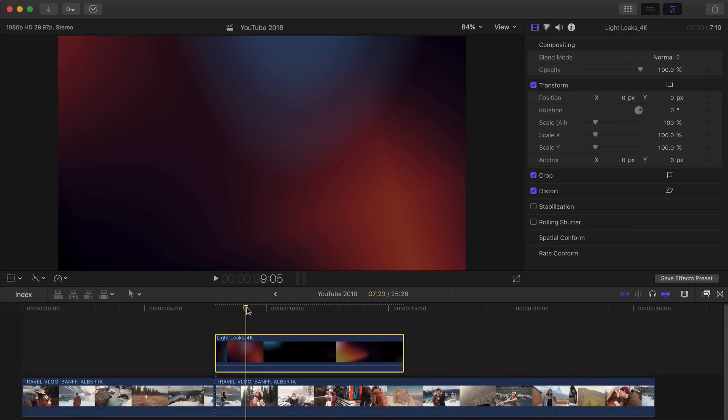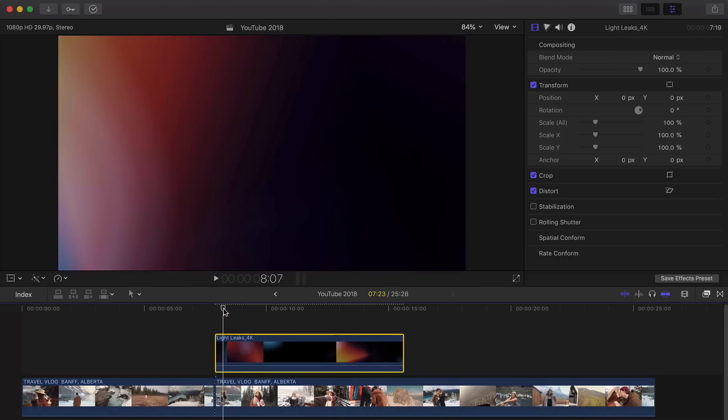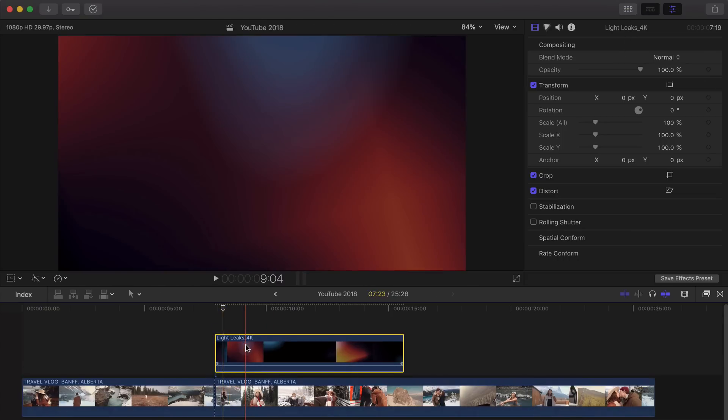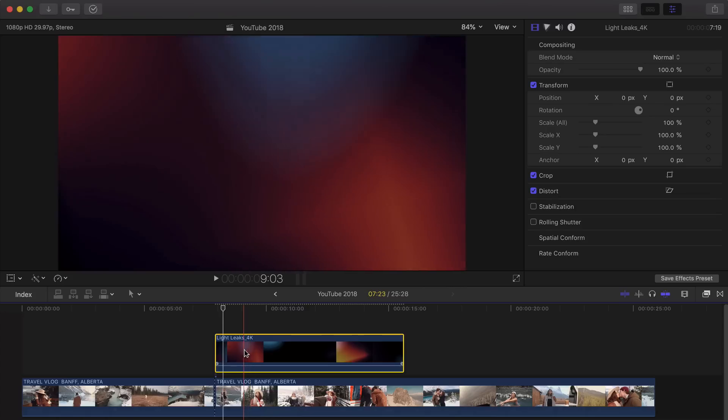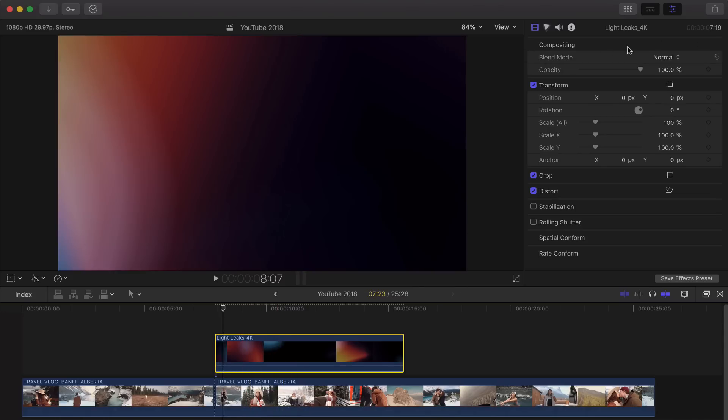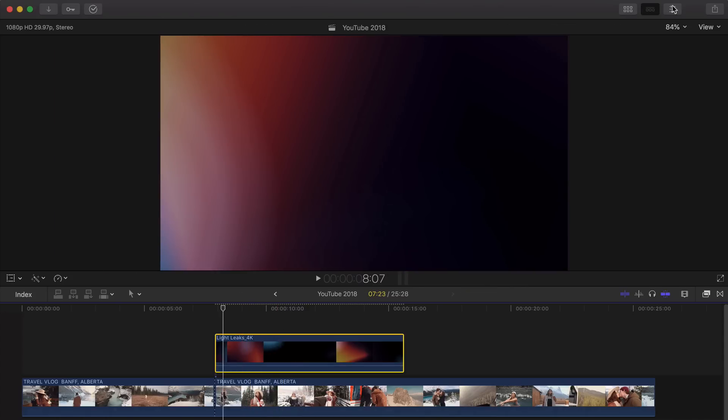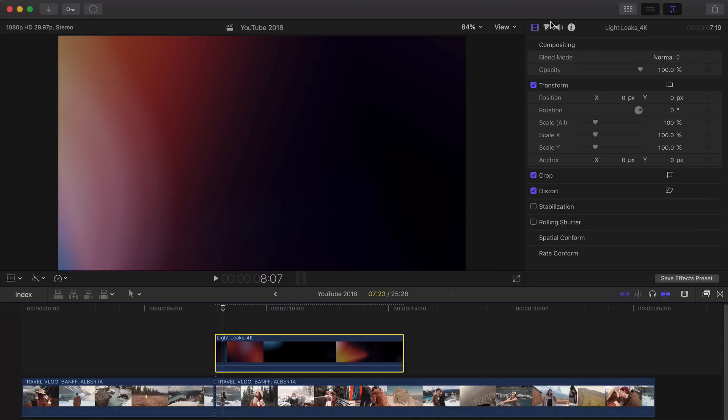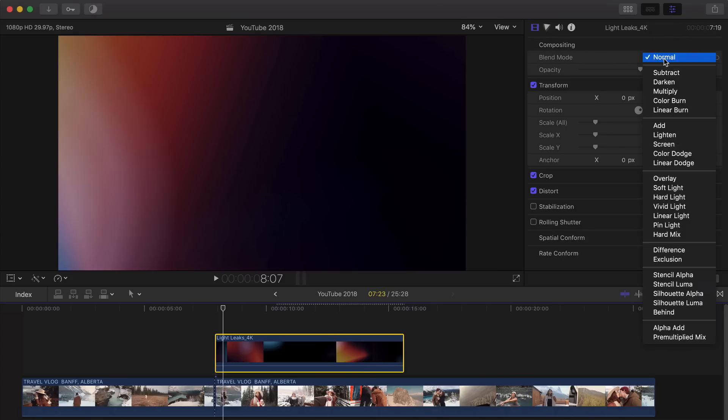So once we have done that, we can't really see the video because we need to change the Blend Mode. So select your video by clicking on it and going onto the Inspector Window. And then under Compositing, you're going to have Blend Mode. Okay? So yours is currently on Normal, which is what the normal video is.